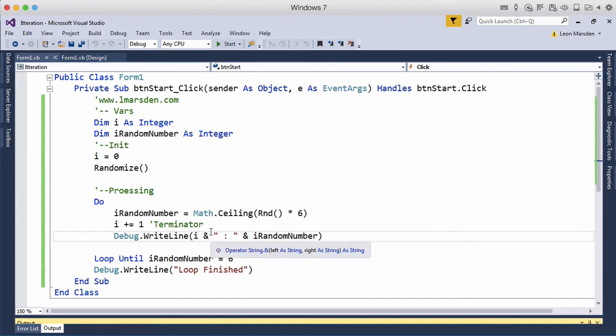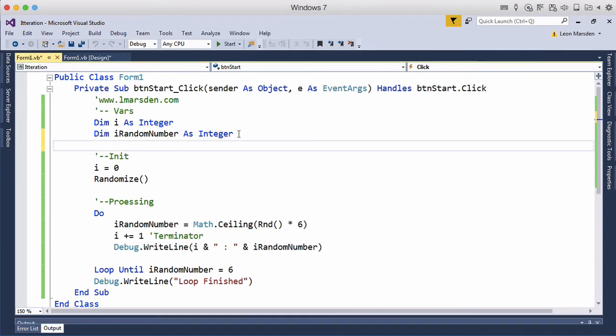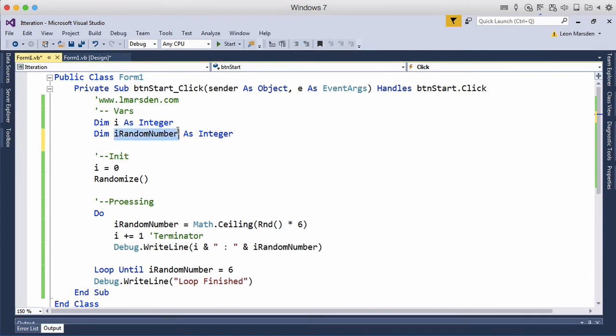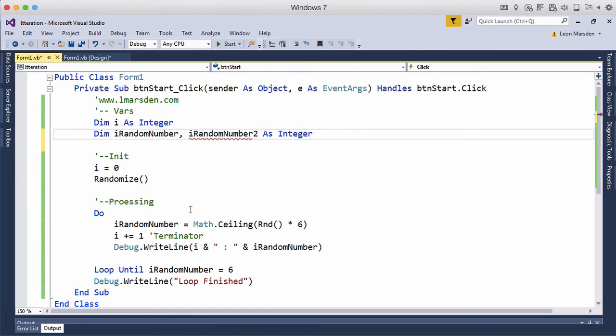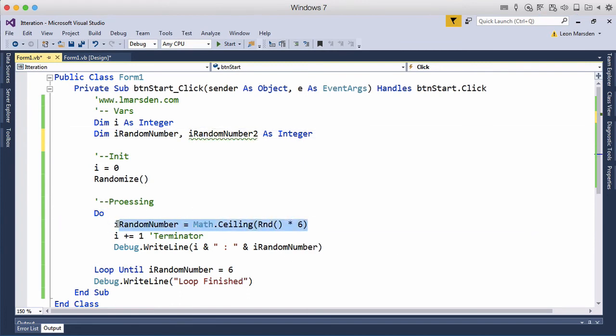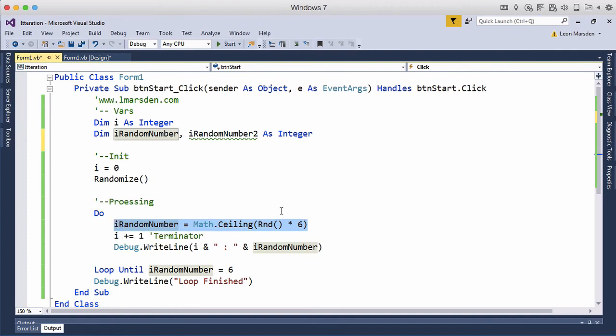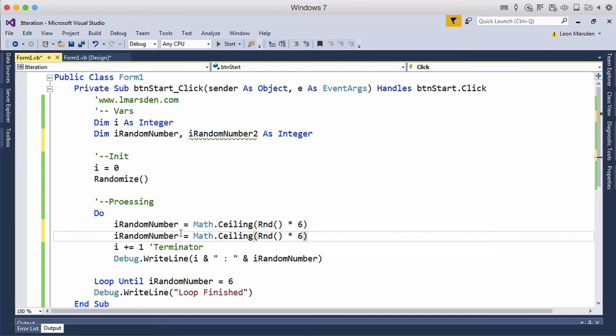If we had two dice we could check to see if we've got a double. So let's make a second dice, so we call this iRandomNumber and we're going to create another one iRandomNumber2. And we're going to use the exact same line of code to create a random number but change that to a two.